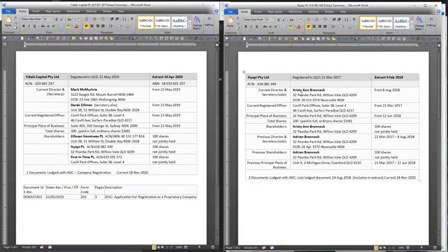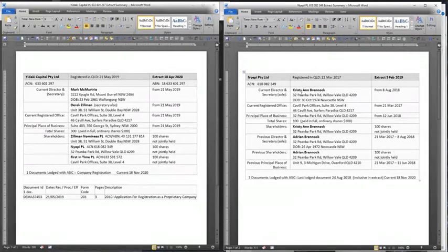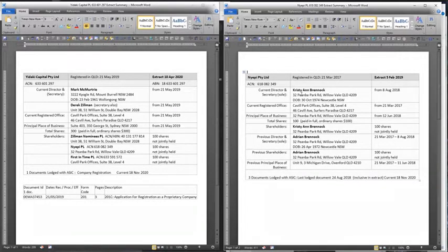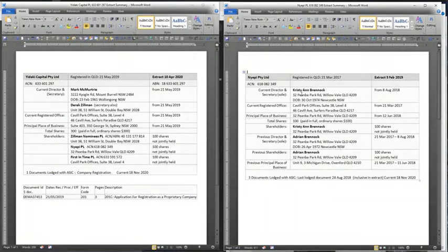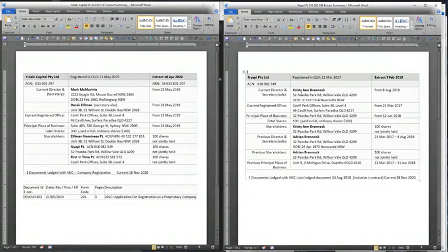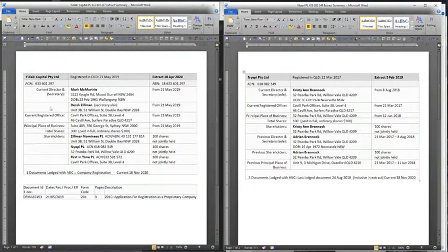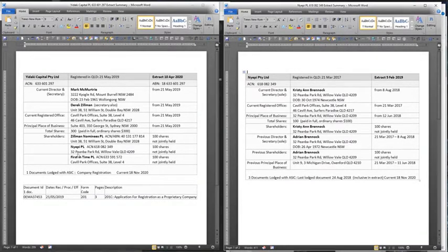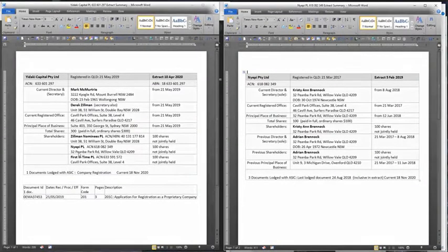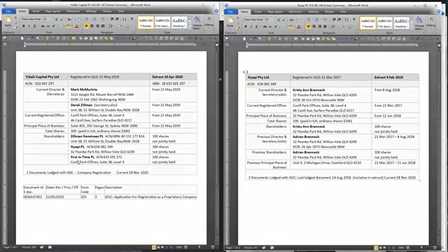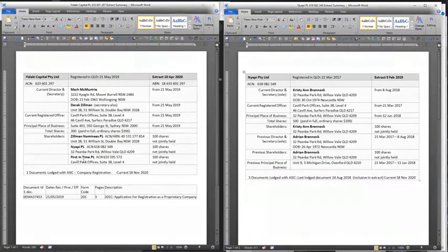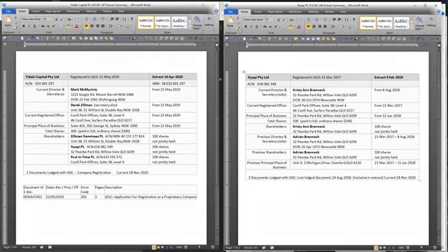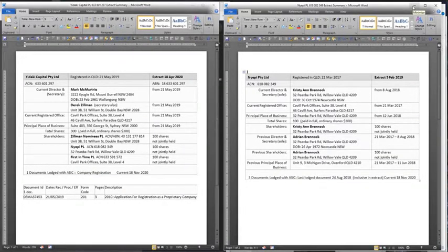Unfortunate for Christy that because she's married to Adrian, she's an enabler, complicit in enabling him to transfer his shares. They both live in the same place, they're husband and wife. Though, well, she's hiding it for him. She takes as much responsibility for doing it. We've found out here that Yudaki Capital through Zillman nominees is Derek and Michelle Zillman. Through Nyepi is Adrian Branock and Christy Branock. And First in Time is Mark McMurtry. I don't know whether he wants to share any with his wife but whichever wife he's up to by now.